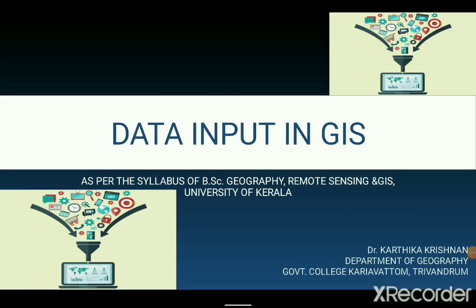Hello, welcome back to our GIS sessions. Earlier we were discussing various sources from which GIS will acquire data. These data need to be inputted before we get the final results and analysis in GIS. The method of getting data into the computer by a process is known as data encoding. In today's session we will learn about various data encoding methods.